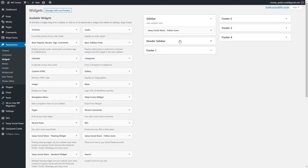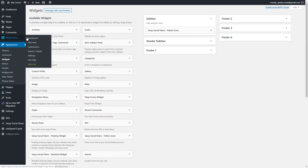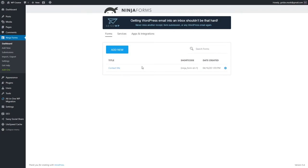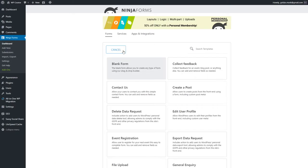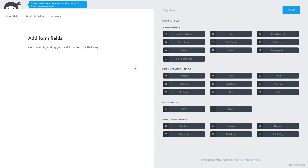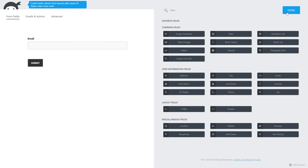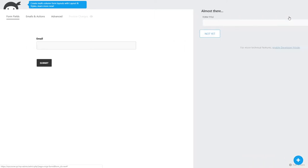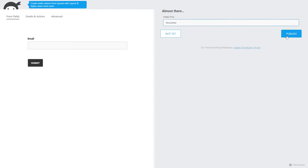We'll use the Ninja Forms widget, but first we need to create a form. Let's go to the Ninja Forms dashboard. The existing form is used on our Contact Us page, so the newsletter form should be different — we need to add a new one. Click Add New, select Blank Form, add an email field and a submit button, leave other settings as they are, and click Publish. Give the form the title 'Newsletter' and hit Publish.